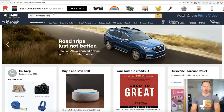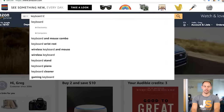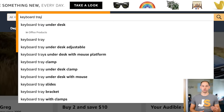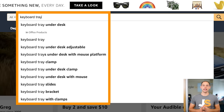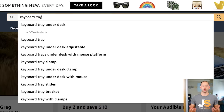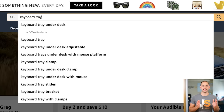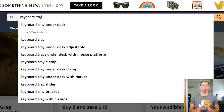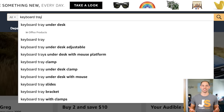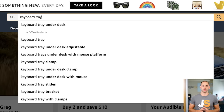Probably my favorite free way to research keywords is using Amazon autocomplete. When you search for something like 'keyboard tray' on Amazon, you'll see a list of results from their algorithm estimating what you want to search for. We can assume these are real customer searches. The downside is that Amazon only gives keyword suggestions with words that come after 'keyboard tray,' so all suggestions start with that phrase, which limits your results.